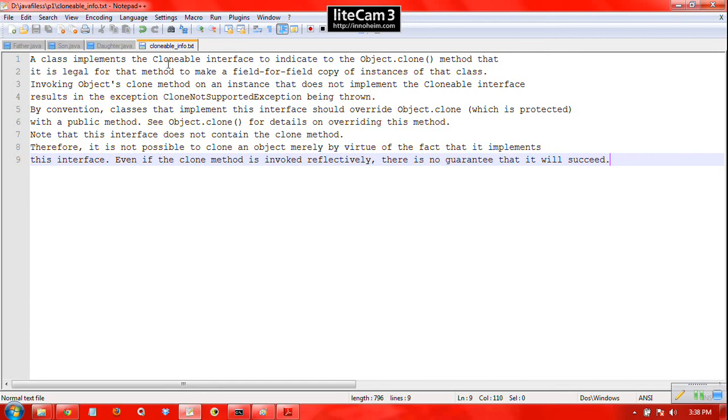Today we are going to discuss the clone and Clonable. A class which implements the Clonable interface - why does a class implement a Clonable interface? This is a question in our mind.